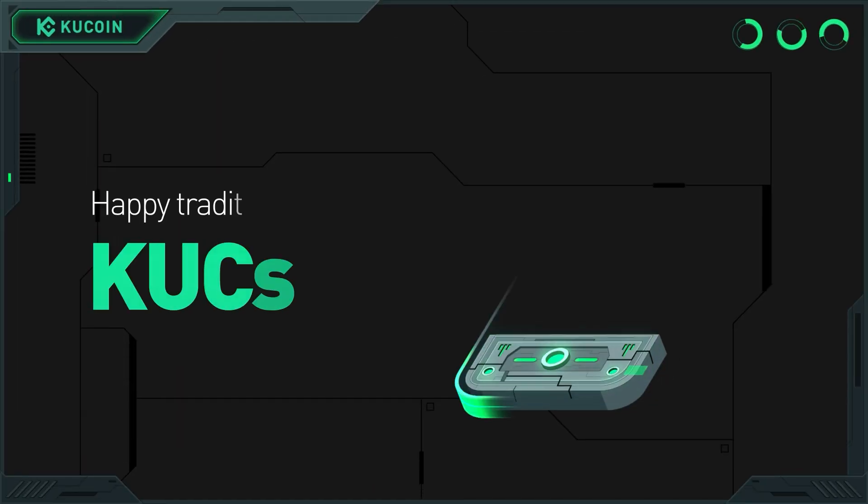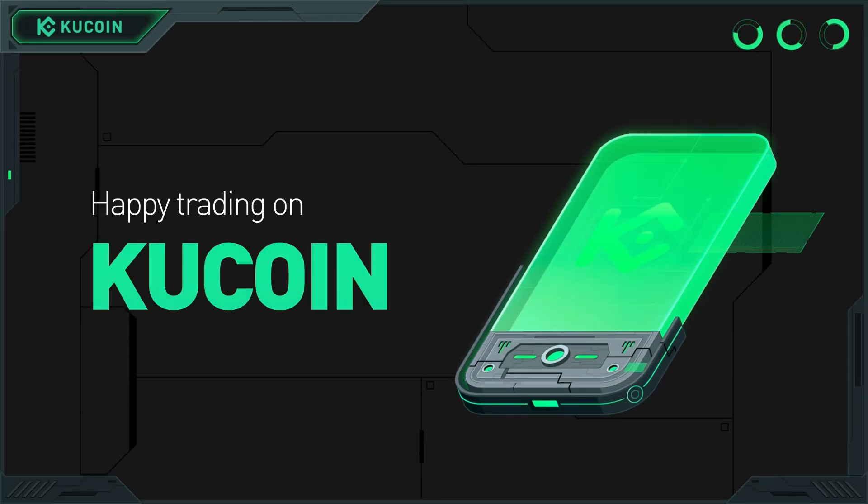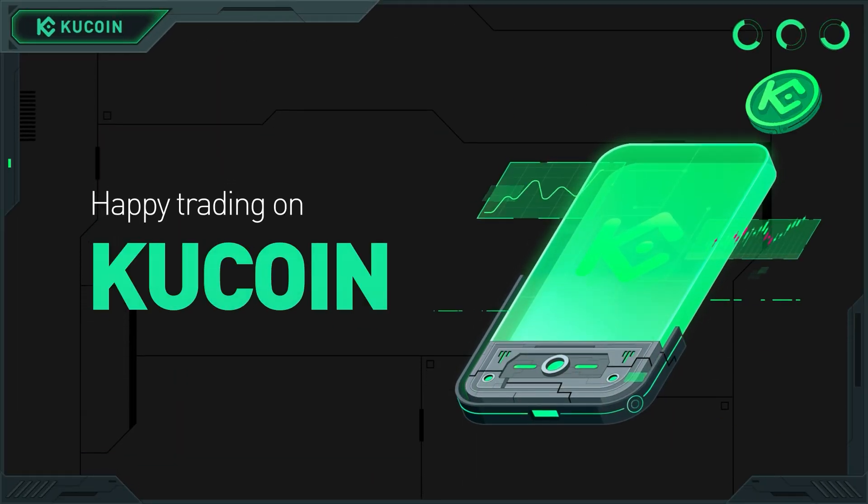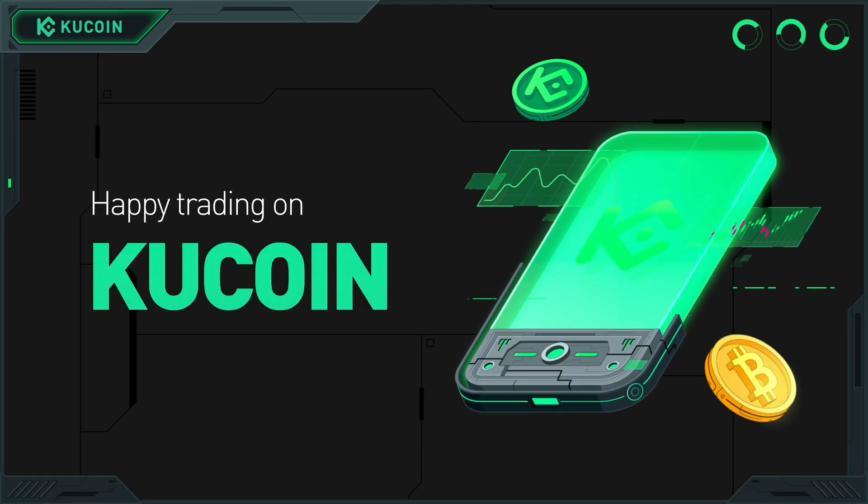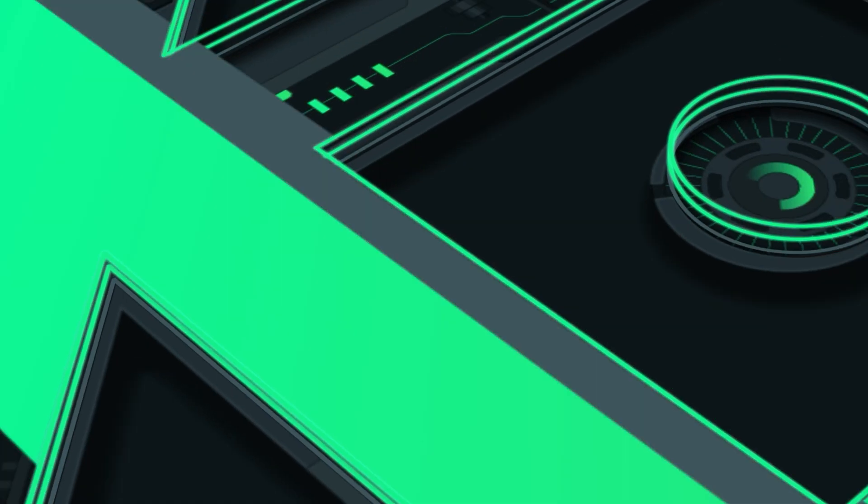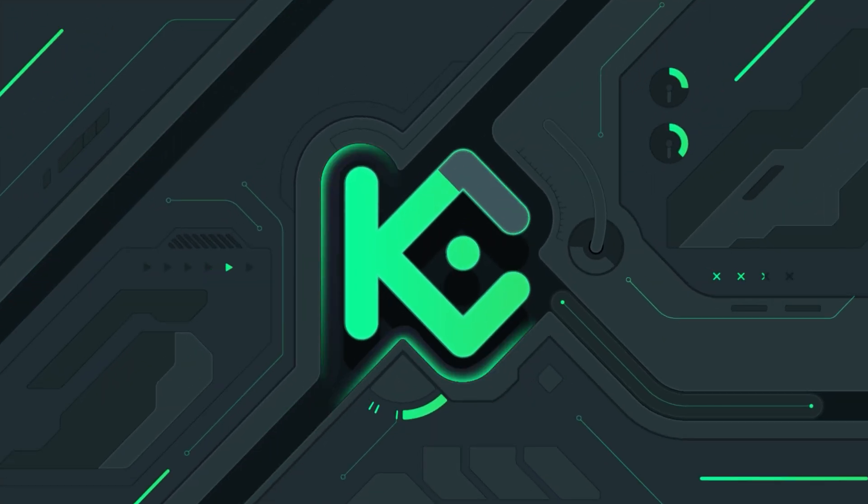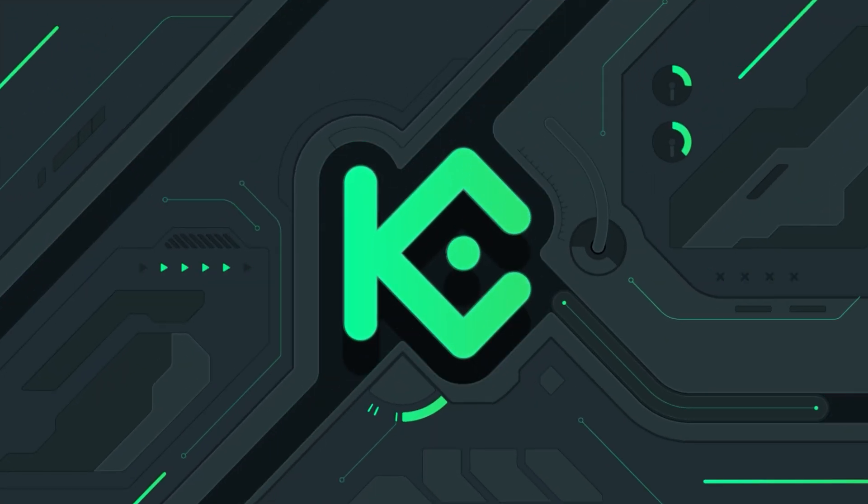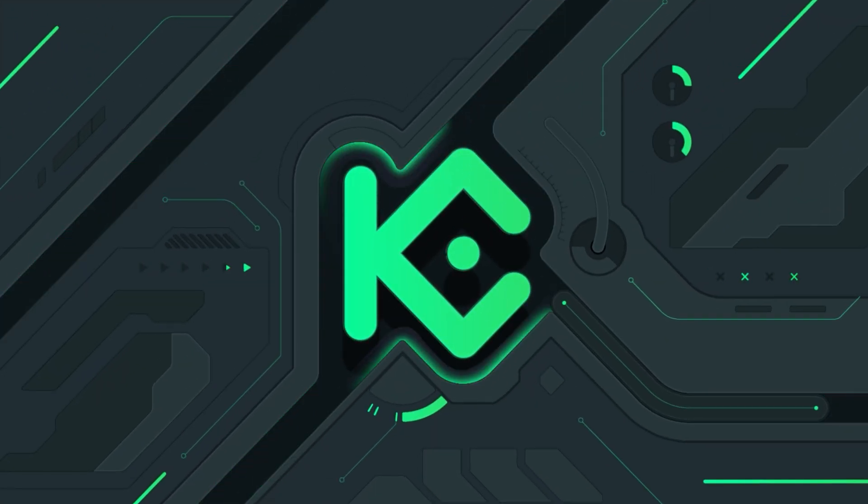That's it. You're ready to start your spot trading journey on KuCoin. Thank you.